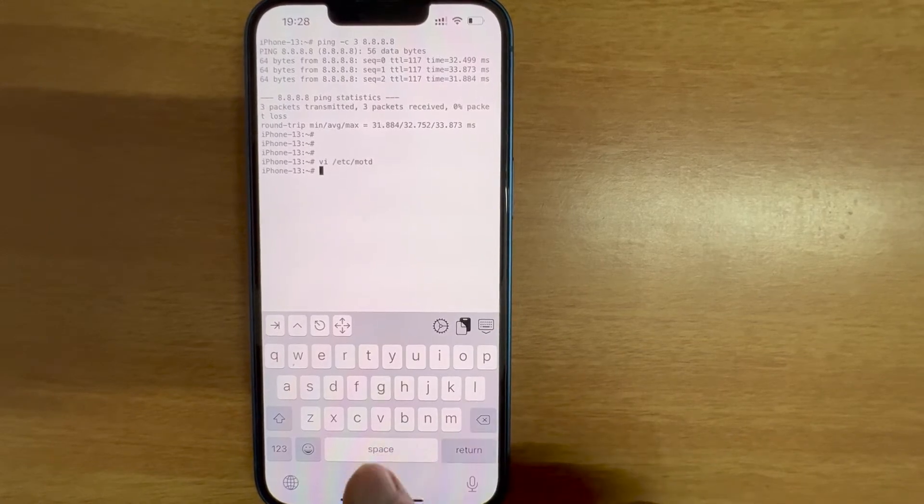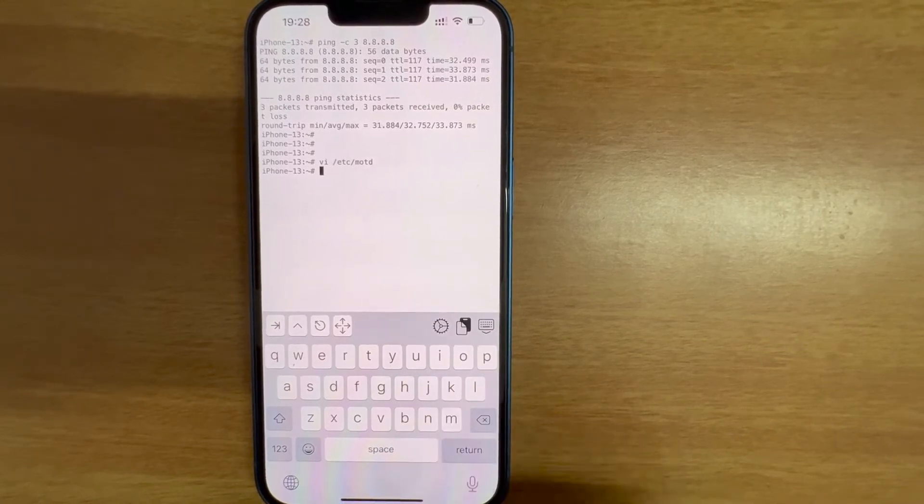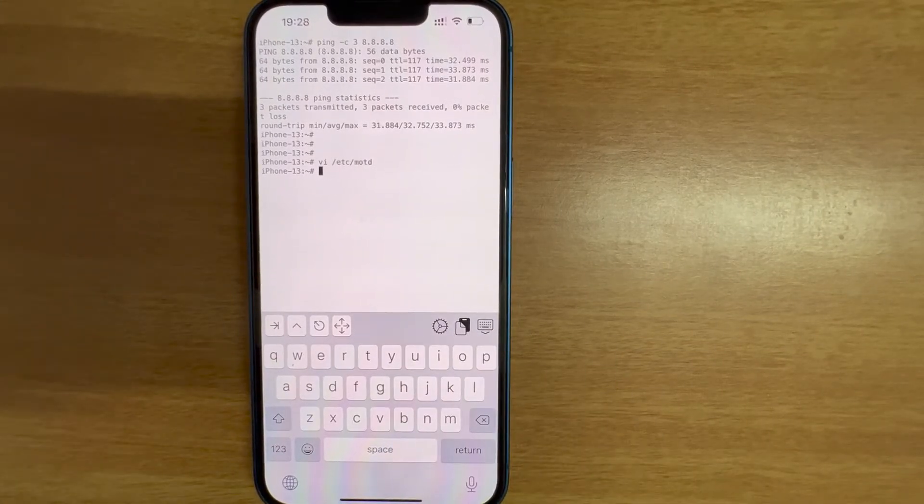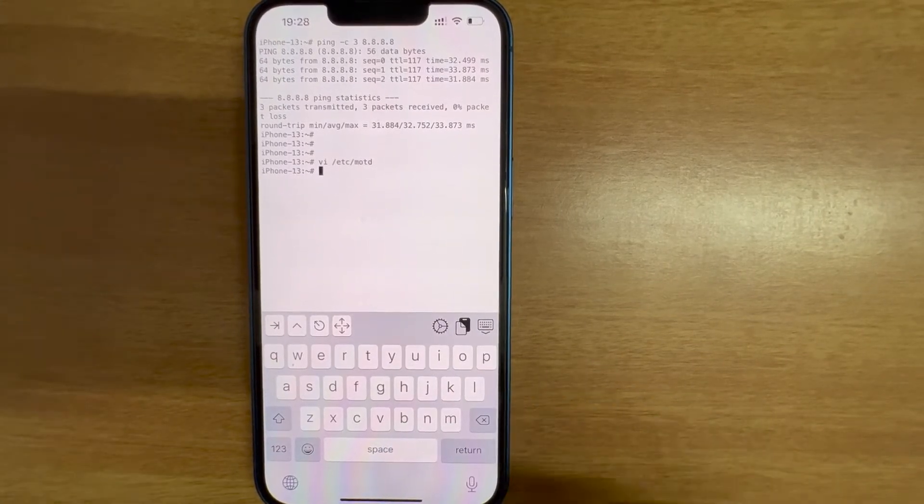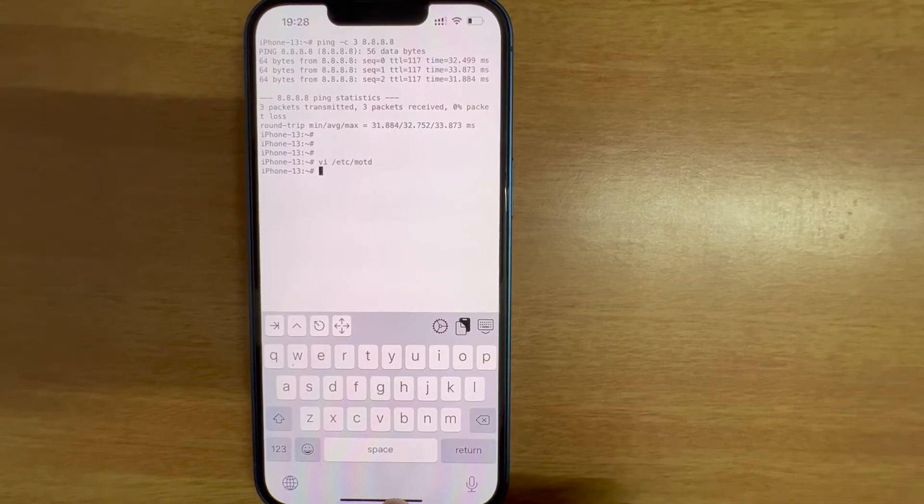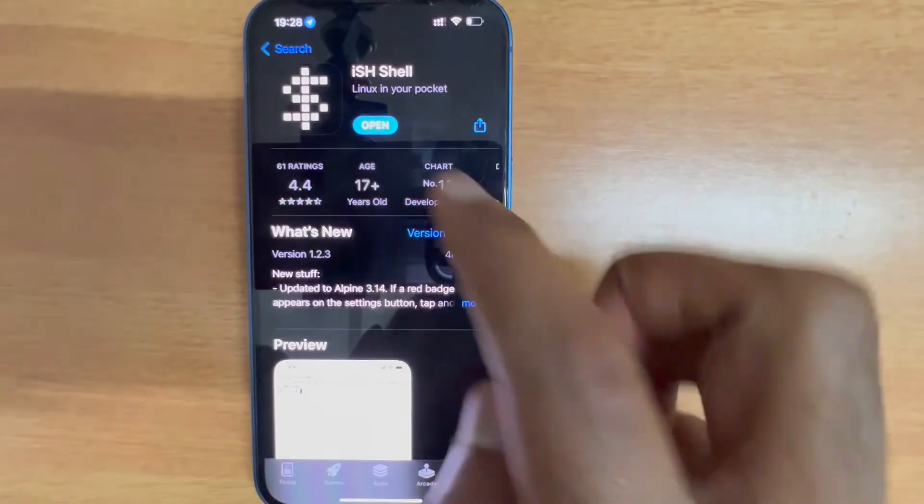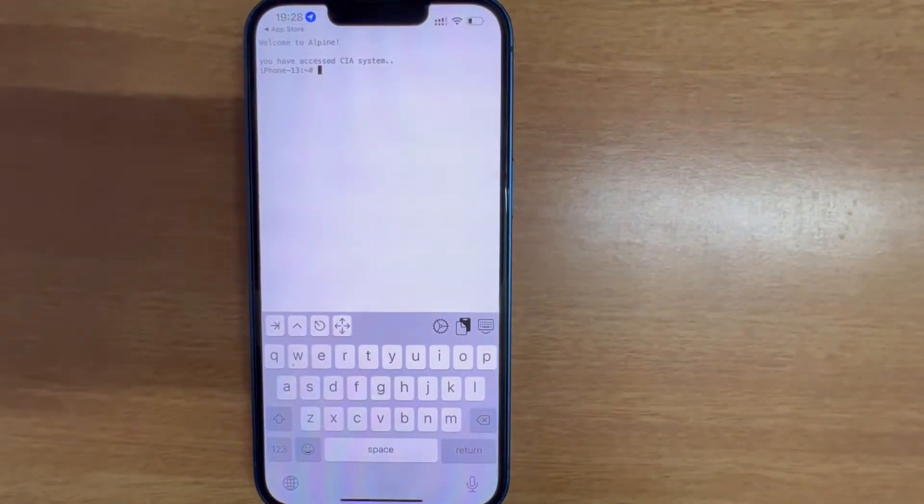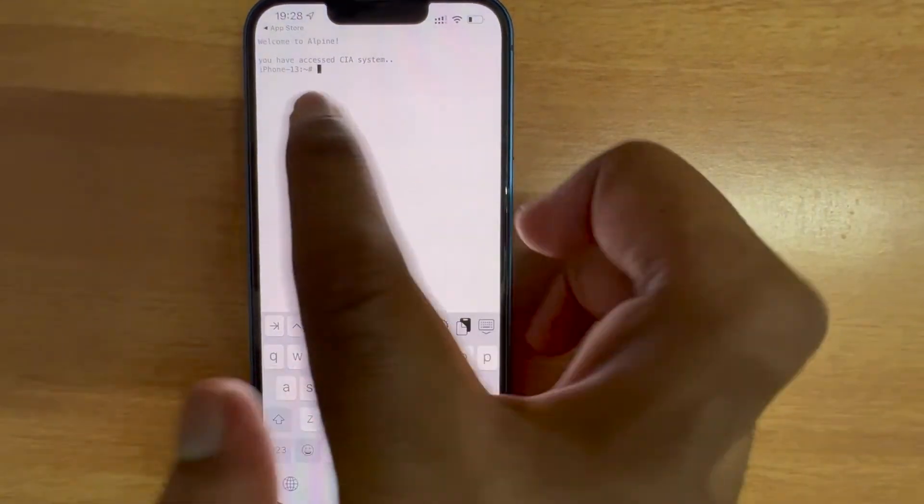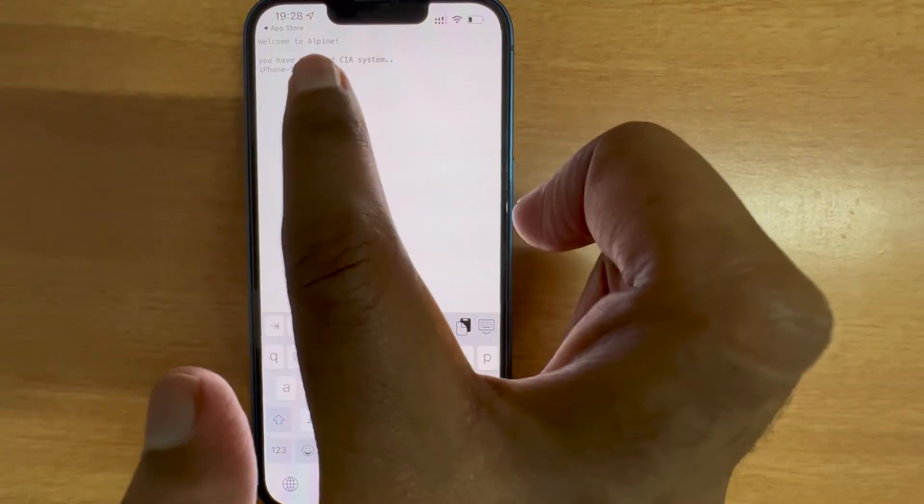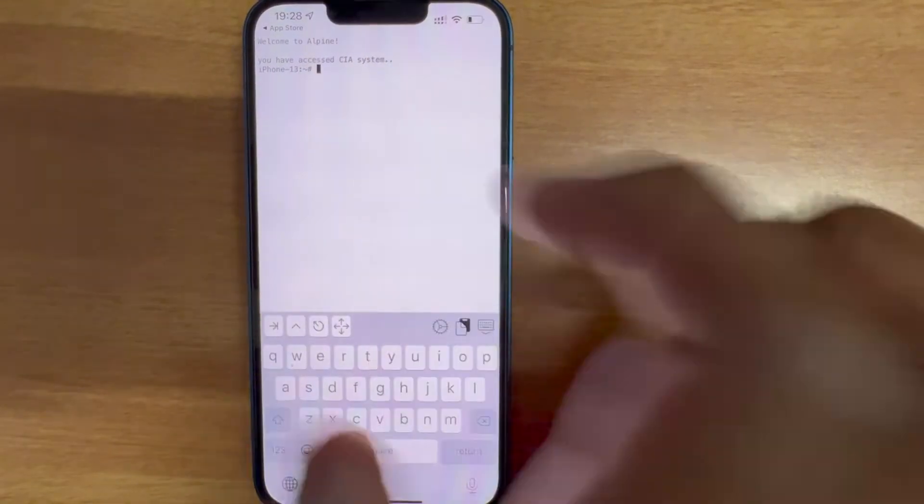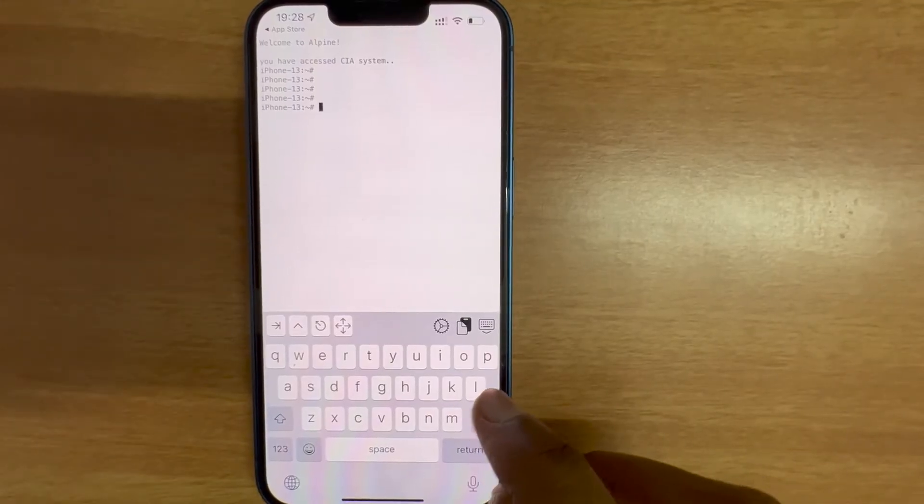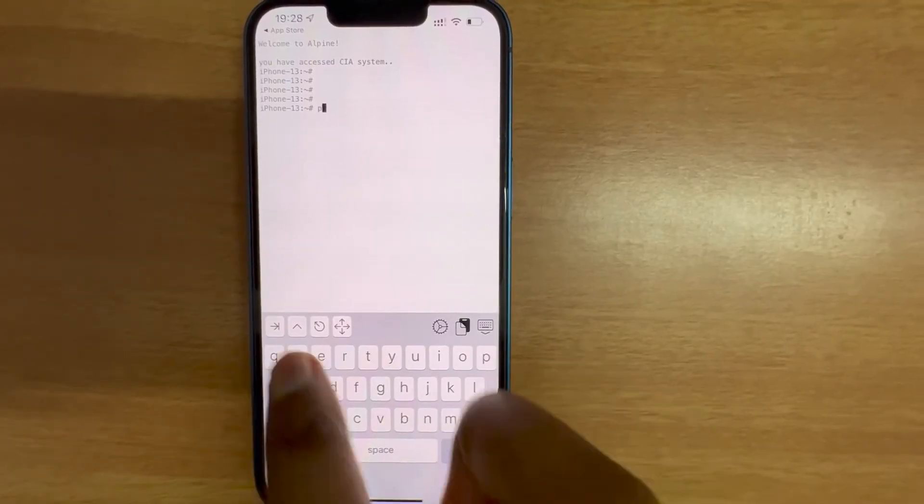Let me close this app and launch it again and see if we have that custom message.